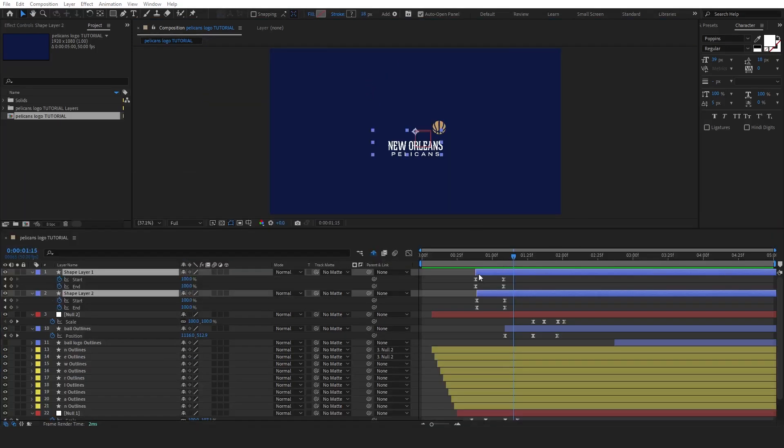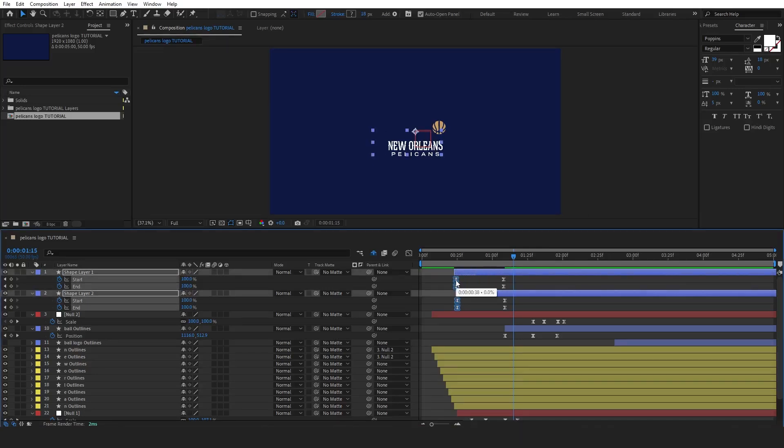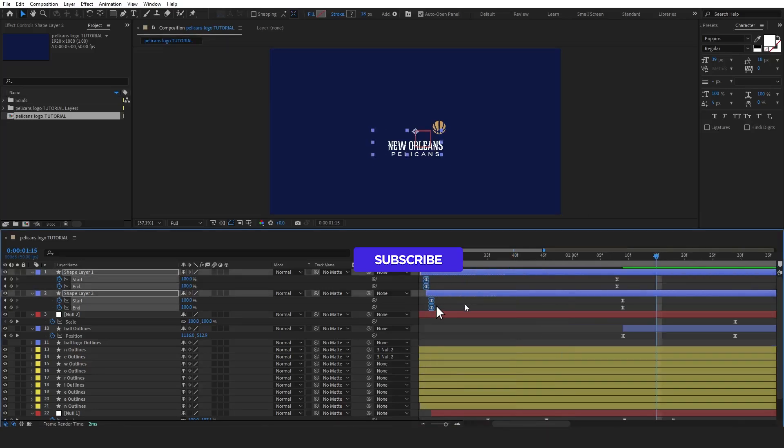Let's quickly adjust the timing of our stroke animation. We can move the keyframes backward in the timeline to match the pace of the ball in text animations.